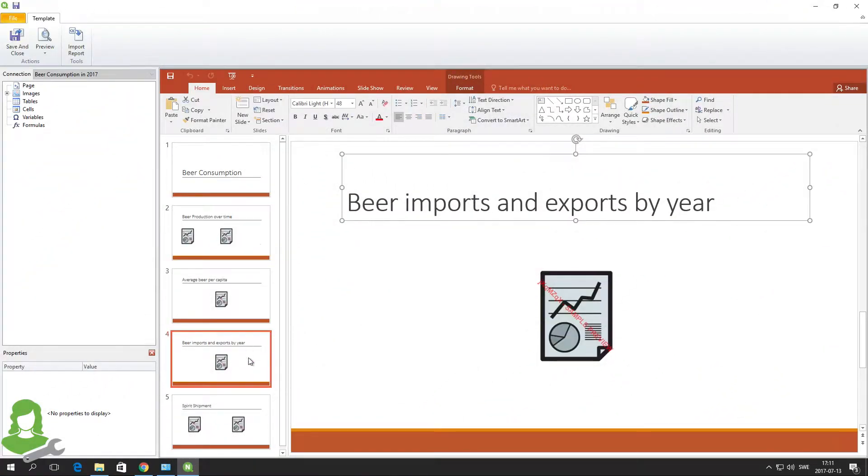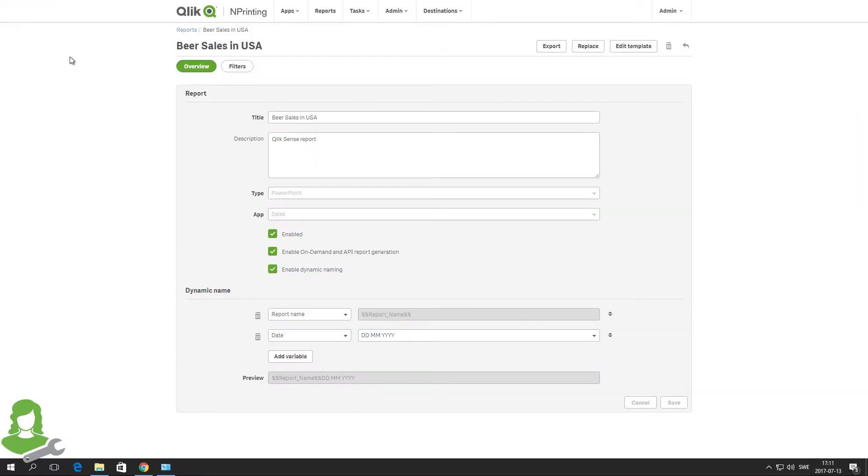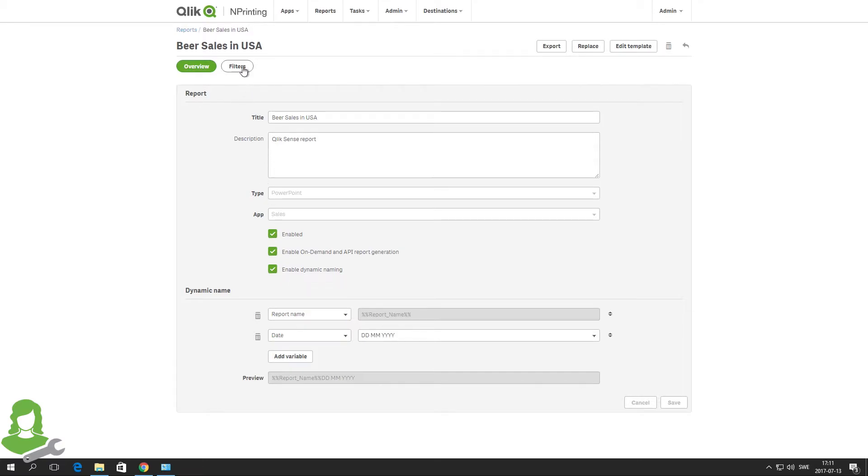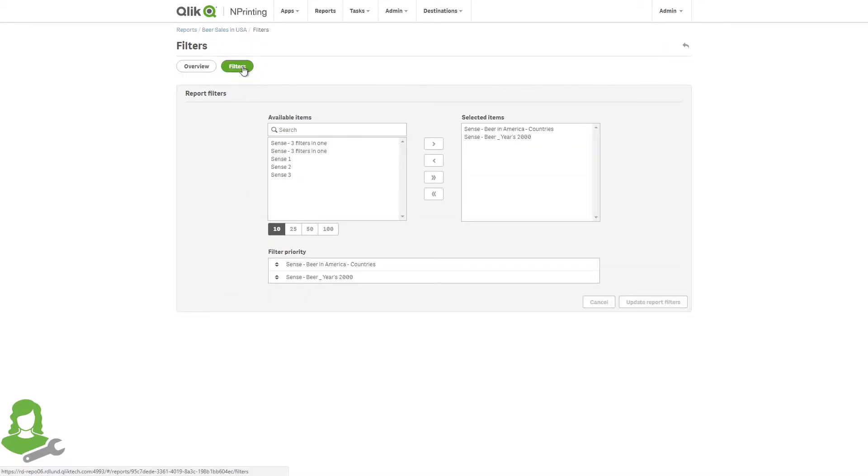Here is the developer's nPrinting report. The report includes a name and description, and on-demand report generation and dynamic naming are enabled. The report also contains several filters. When sharing nPrinting reports, all the selected options and associated filters are included in the report file.